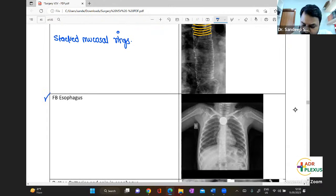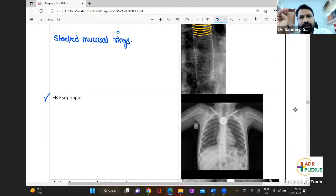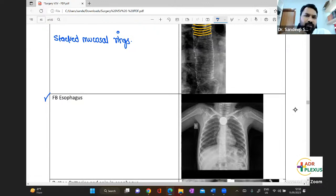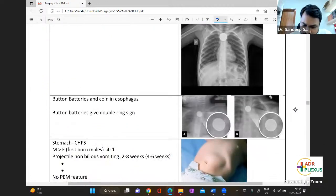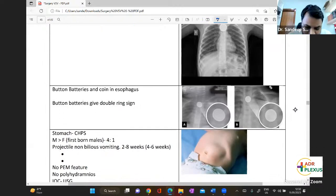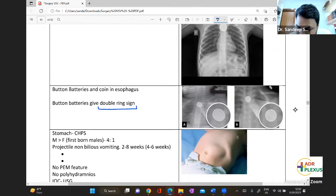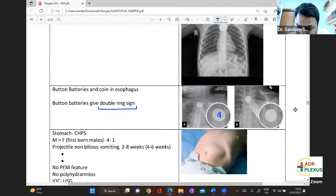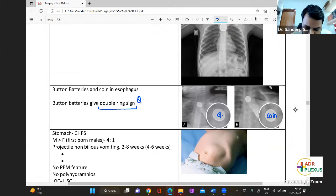Regarding foreign bodies in the esophagus — there could be coins or batteries. Batteries must be removed as early as possible; for coins with no distress, you can wait and allow them to pass. Button batteries have a double ring sign, whereas coins do not — the double ring sign is specific for button batteries.